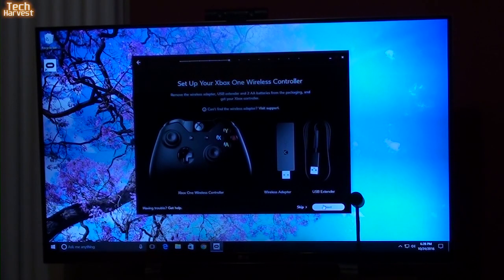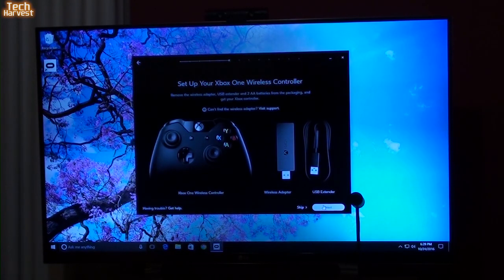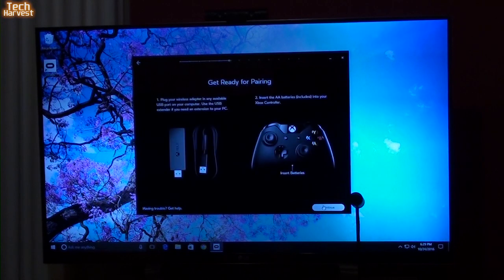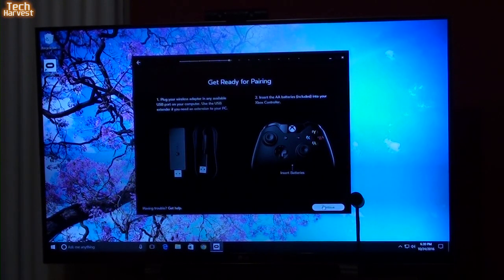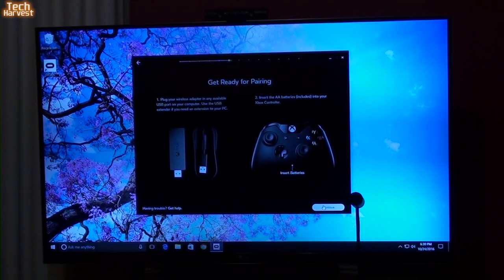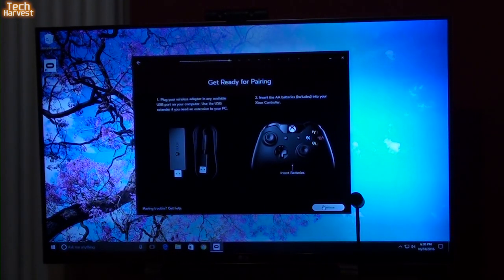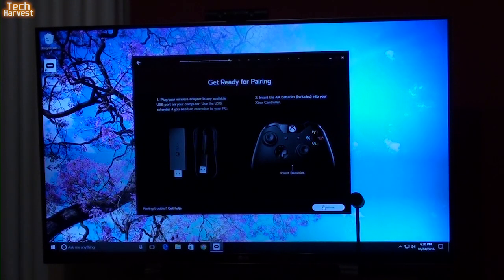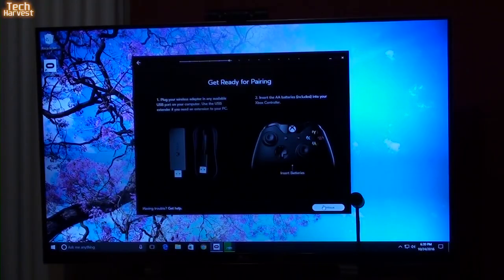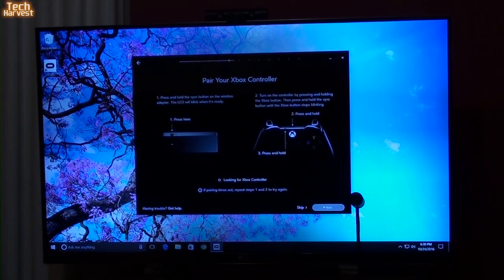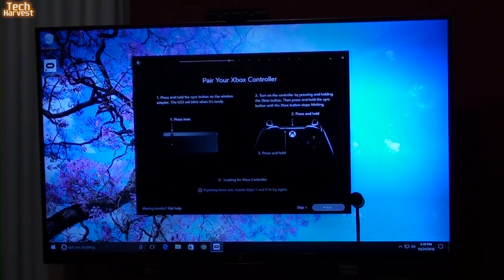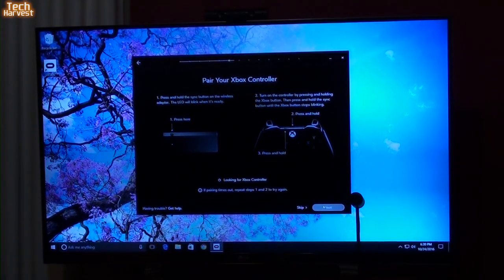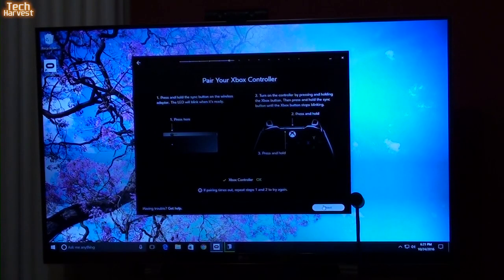Set up your Xbox One wireless controller. So, I'm going to plug everything in. Everything is ready to go. Let's hit next here. Get ready for pairing. Plug your wireless adapter into any available USB port. I will do that. And the batteries are already inserted into the Xbox One controller. So, let's plug the actual receiver end into the PC. Next step. Press and hold the sync button on the wireless adapter. And then the same on the Xbox controller. So, let's do that now. Xbox controller is paired and ready to go.